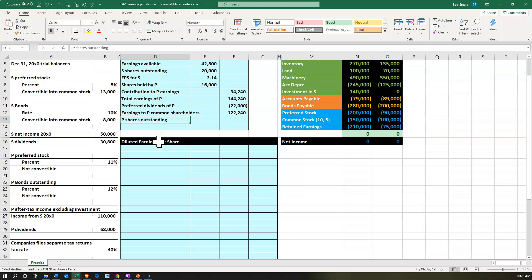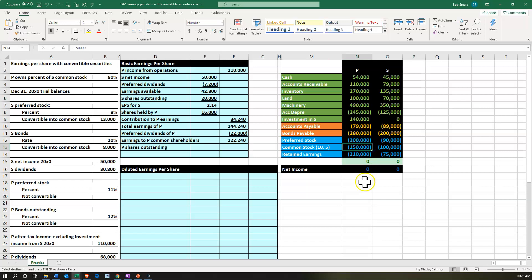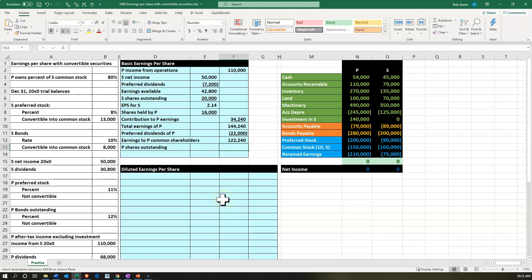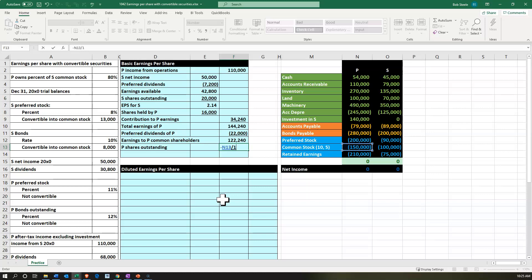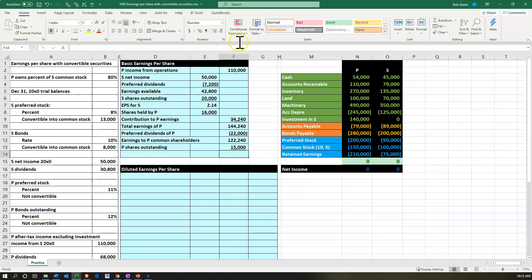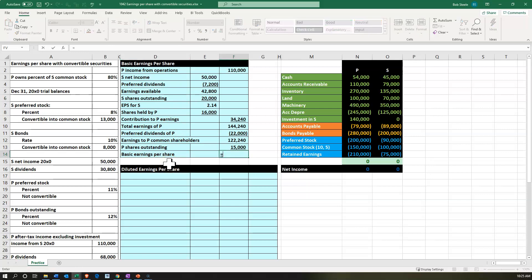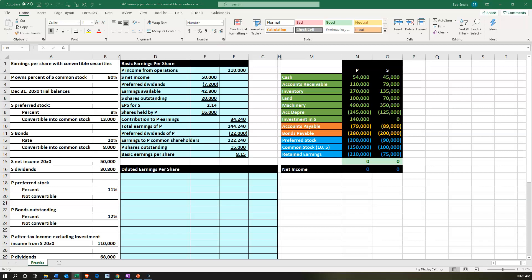Now we can ask how many P shareholders or parent company shareholders there are. P's common stock is on the books at 150,000 with a par value of 10, so 150,000 divided by 10 gives us 15,000 shares outstanding. Basic earnings per share is then 122,240 divided by 15,000, giving us $8.15.